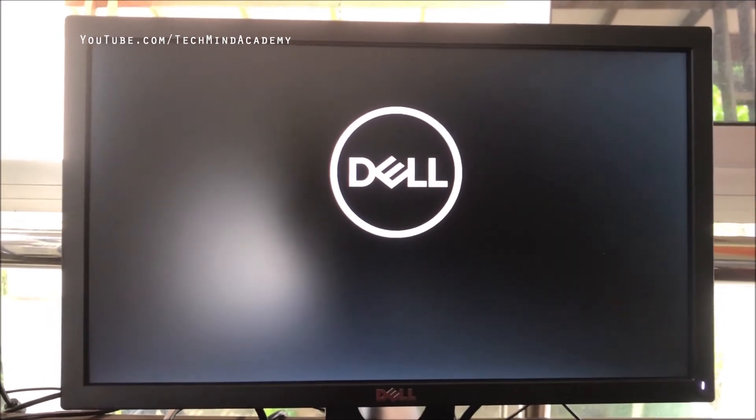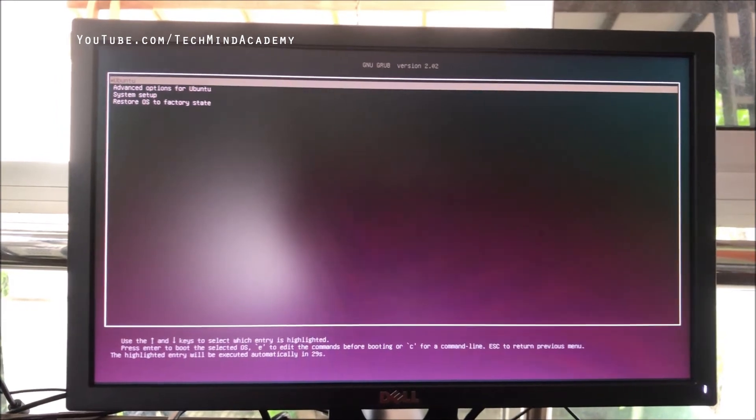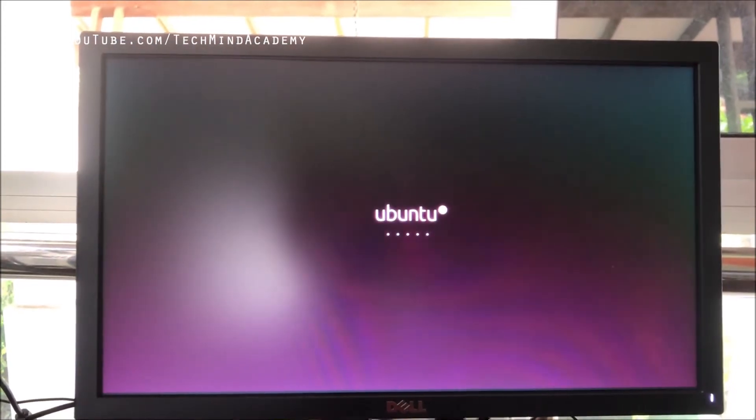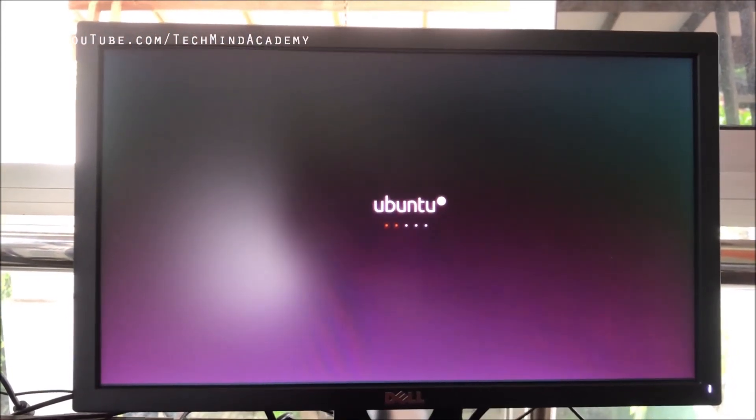Now you can see Ubuntu is loading. I'll press Enter. You have to wait several seconds. Now you can see the Ubuntu logo is loading.